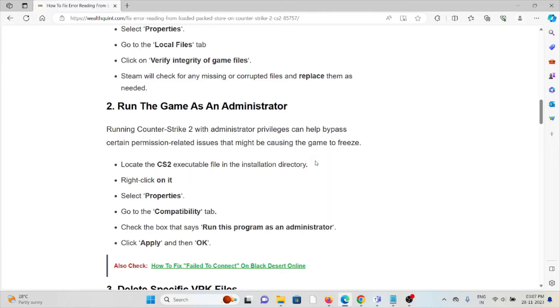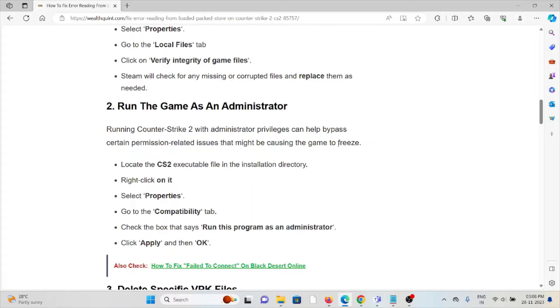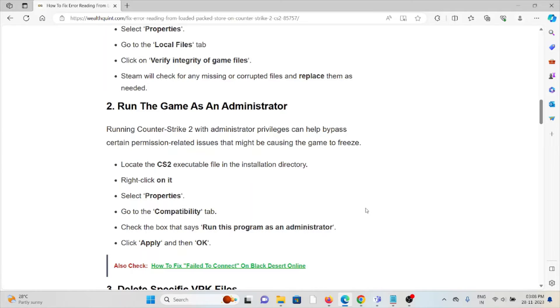The second method is run the game as an administrator. Running Counter-Strike 2 with administrator privileges can help bypass certain permission-related issues that might be causing the game to freeze. Locate the Counter-Strike 2 executable file in the installation directory, right-click on it, select Properties, go to the Compatibility tab, check the box that says run this program as an administrator, click Apply and then OK.